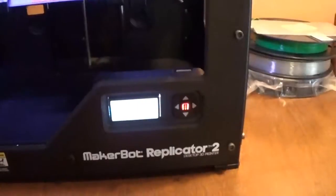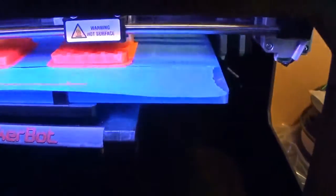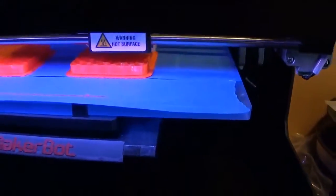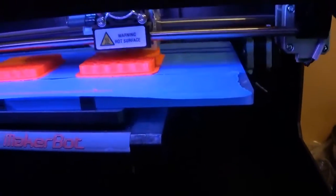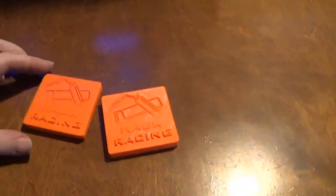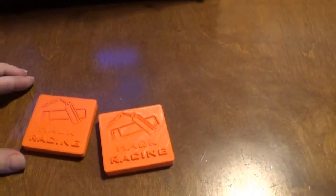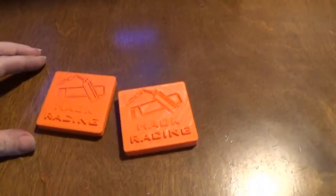I'm putting my MakerBot Replicator to work here. I was working on a little Hack Racing magnet. That's going to be one of my rewards.